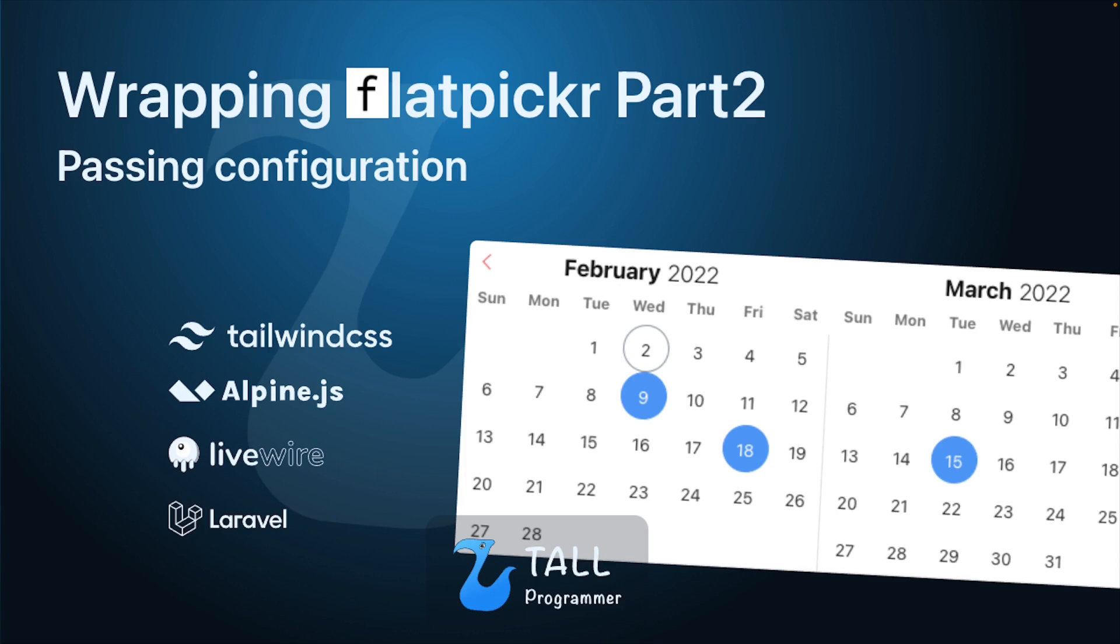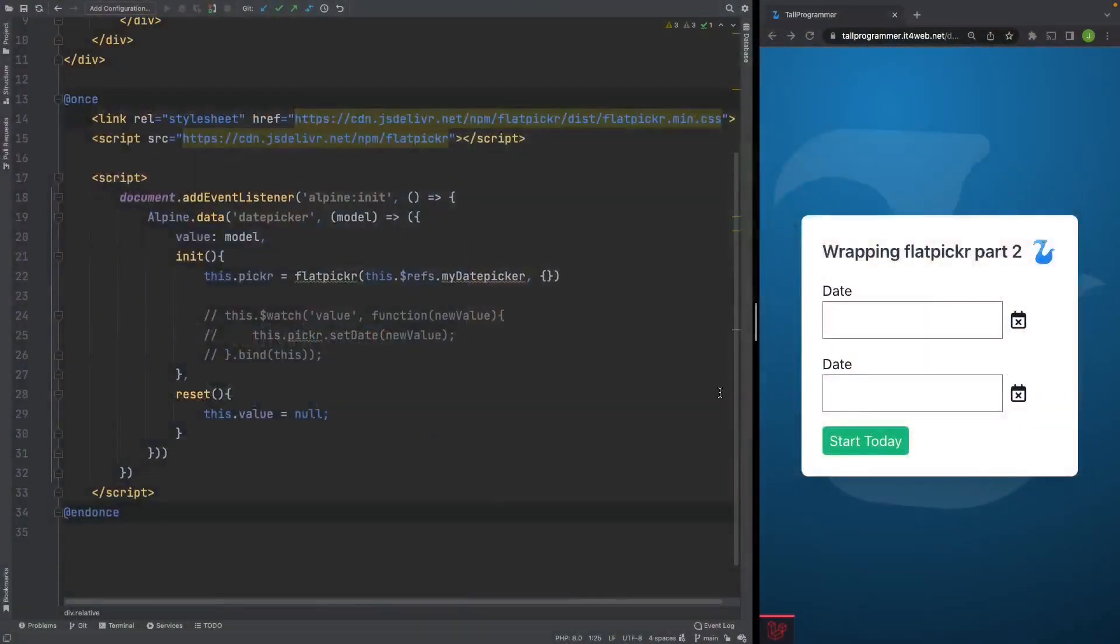We will have a look at how we can pass configuration to our blade component, and from there on down to our FlatPicker instance. Before we get started, I just want to point out a small mistake I made in the last video.